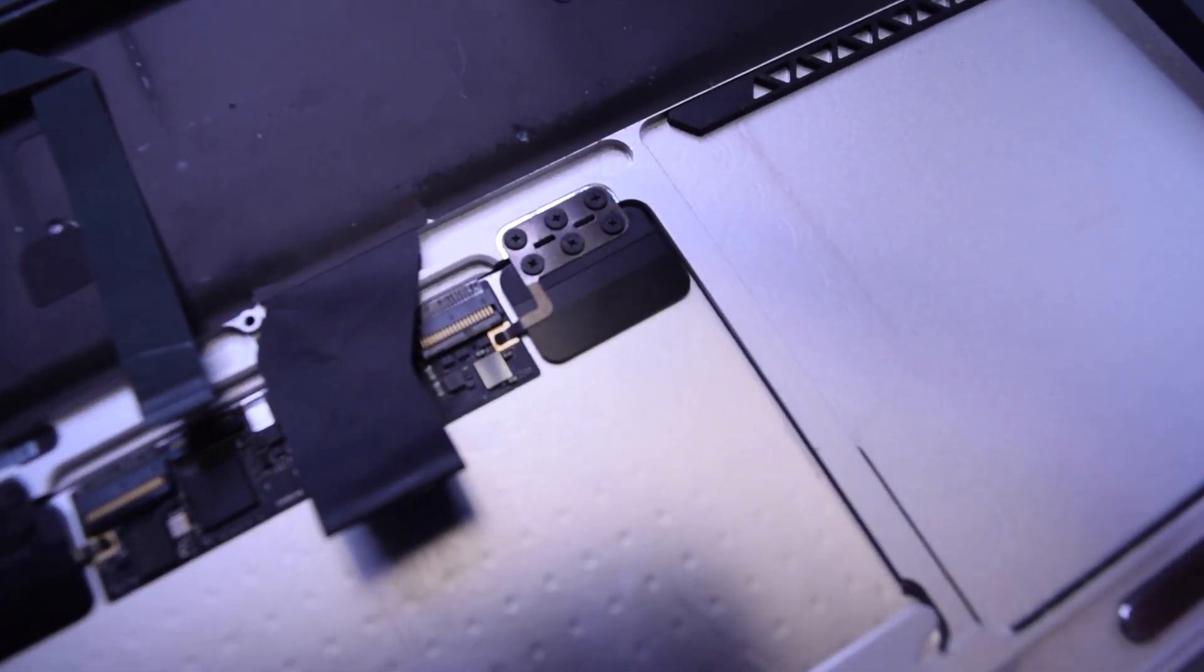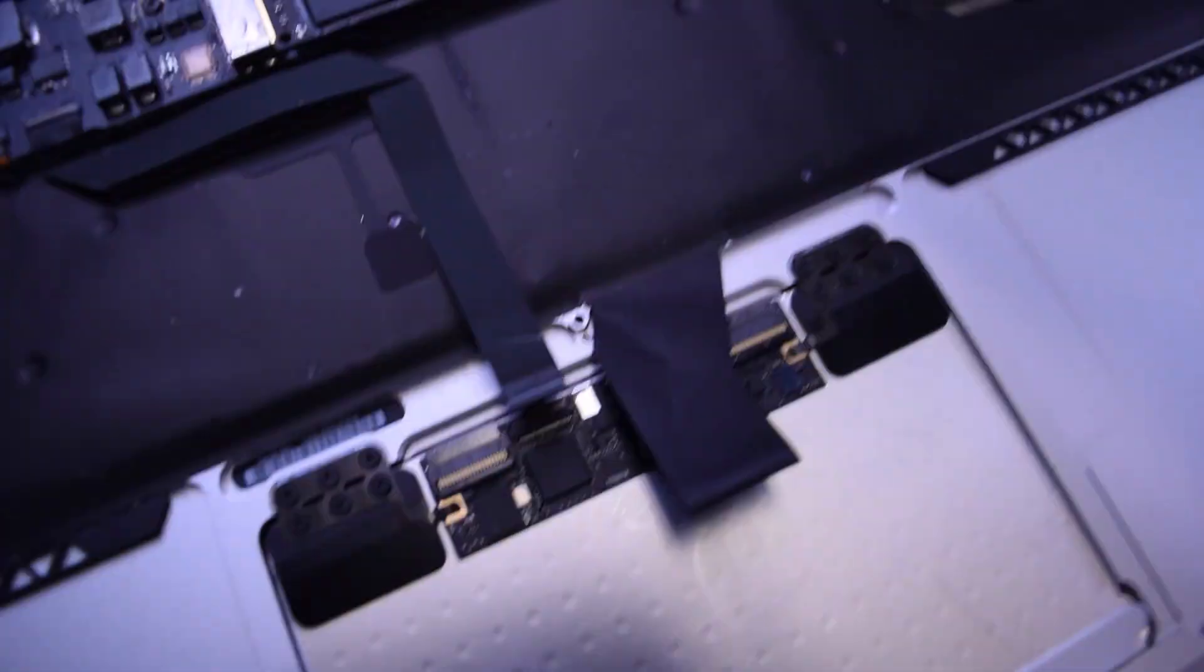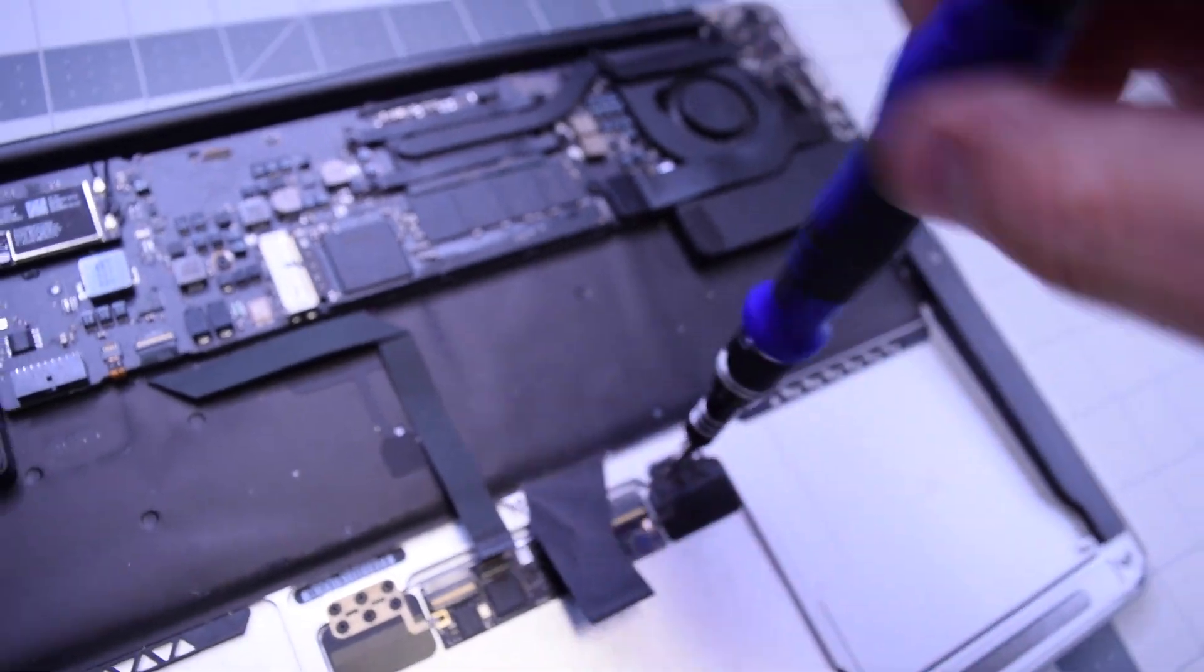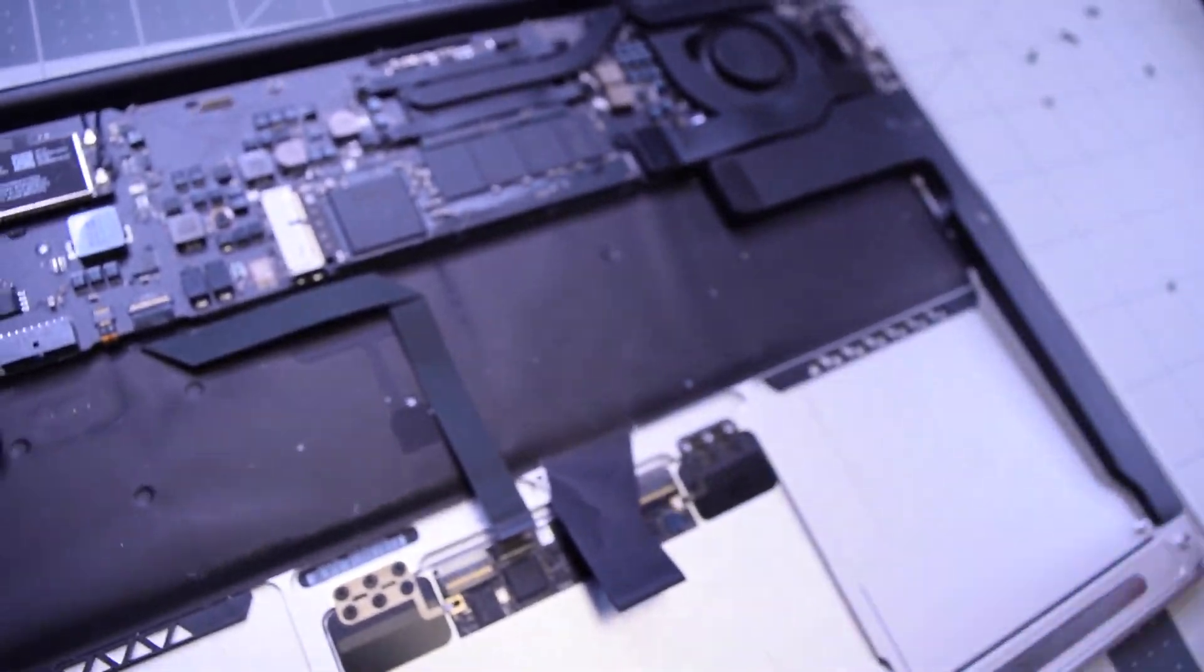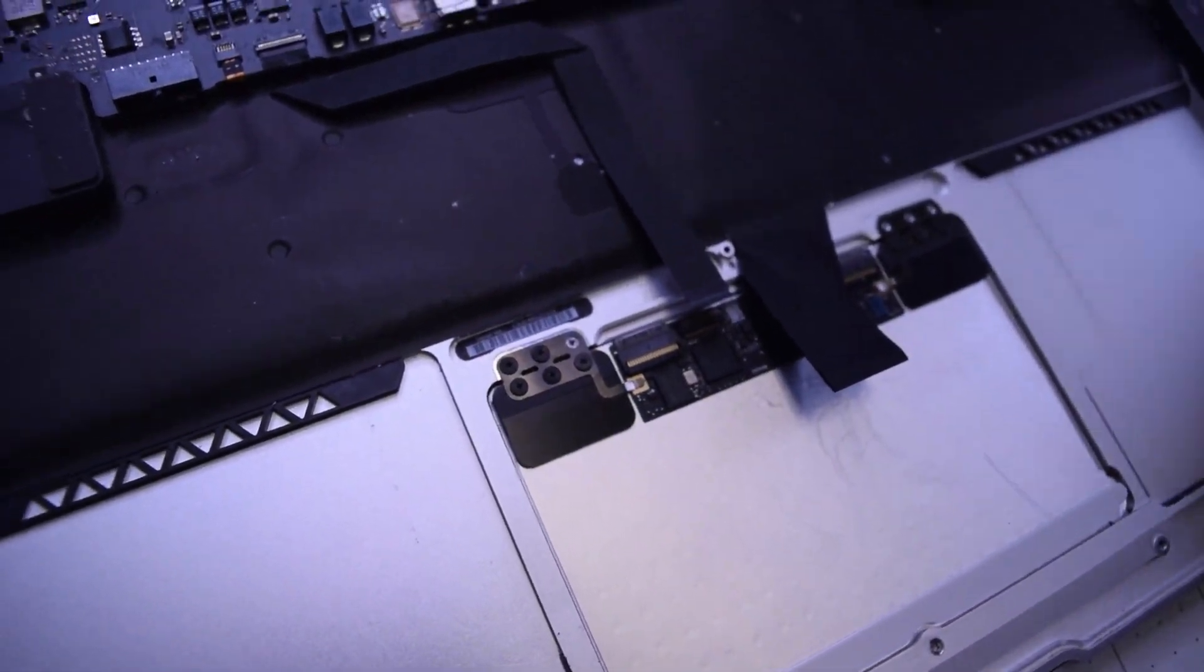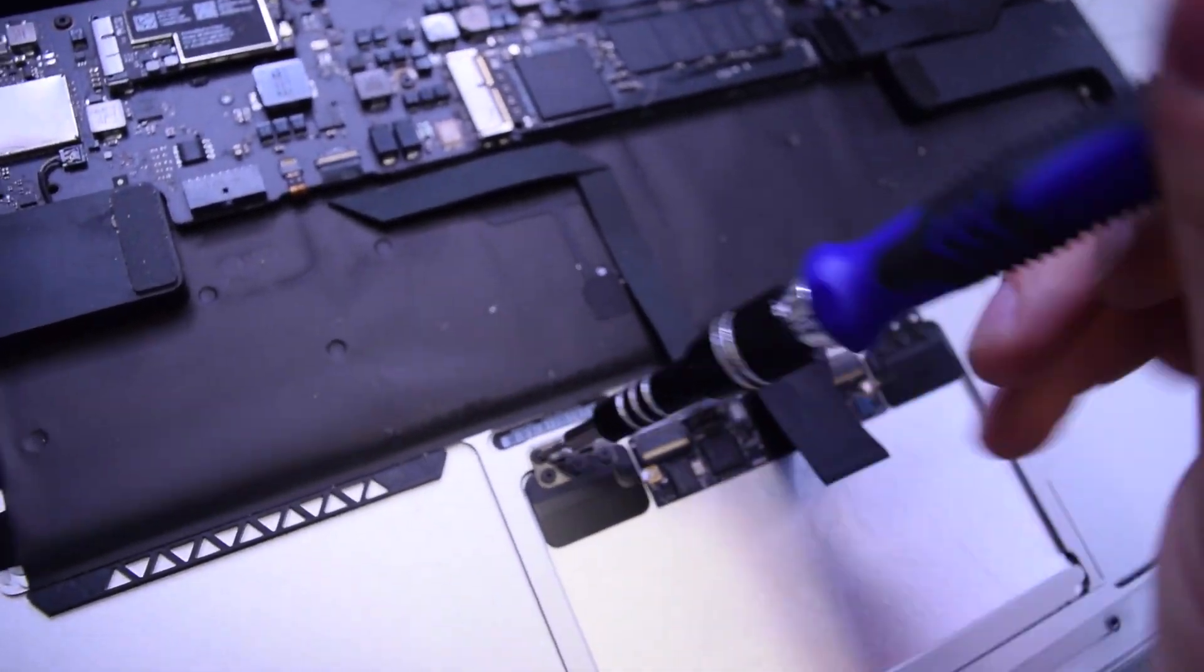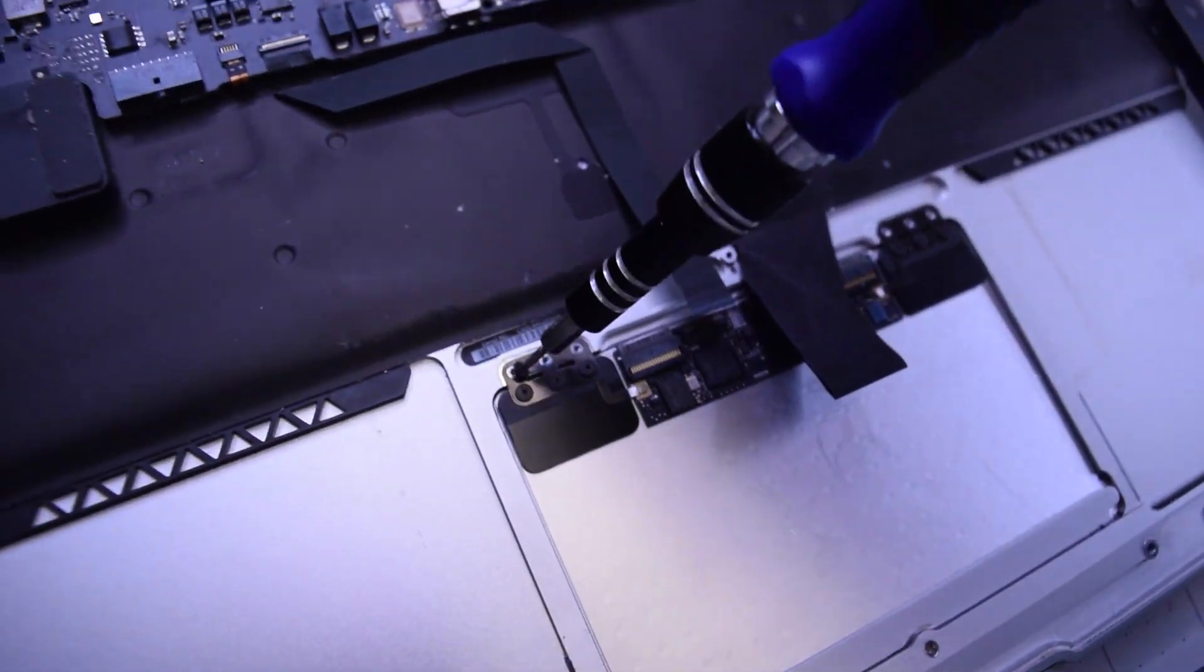With a Phillips head screwdriver, go ahead and remove the three top Phillips head screws and then the three Phillips head screws on the left side.